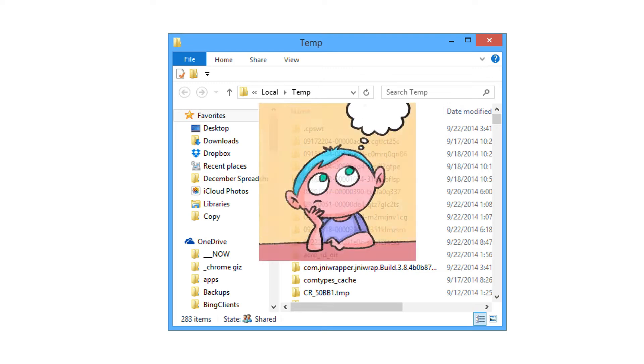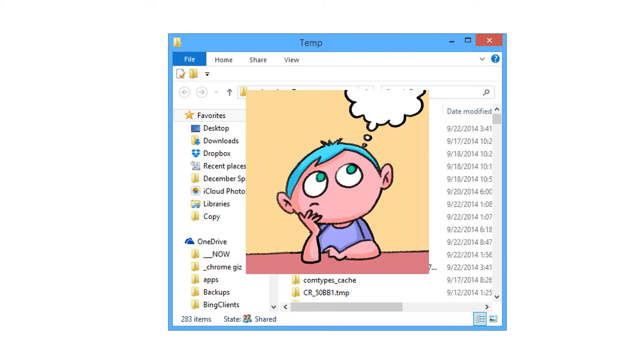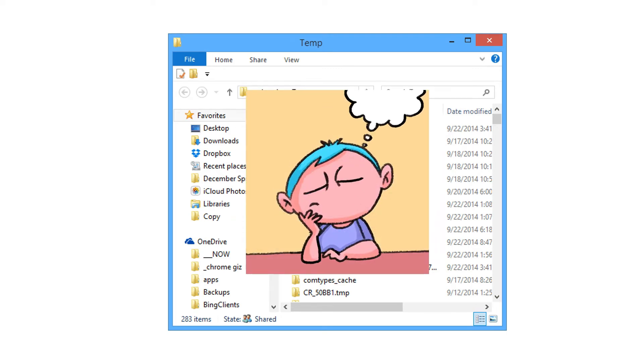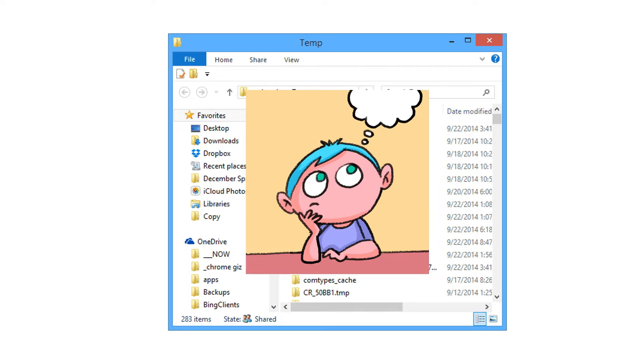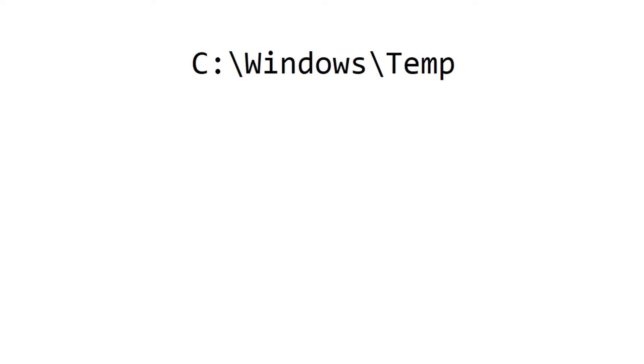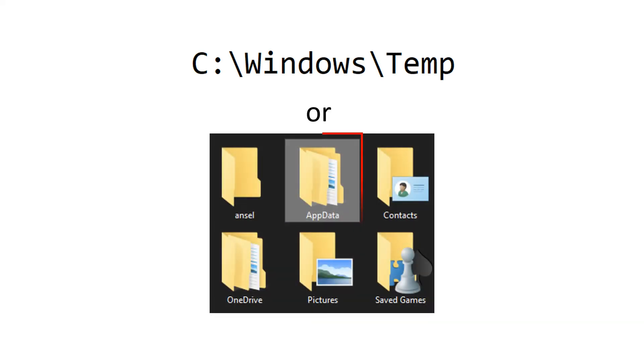Where are these temp files stored? The location of temp files varies depending on the program and operating system. In Windows operating systems, there is a dedicated folder for temp files. In early versions of Windows, C:\Windows\Temp was the path for the temp directory. In new versions of Windows, the temp directory is in the AppData folder.